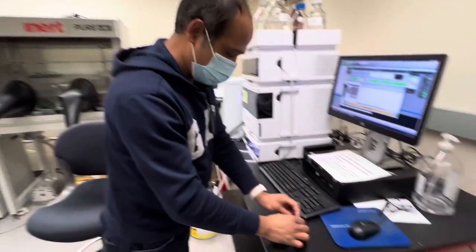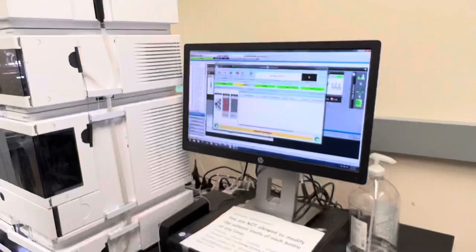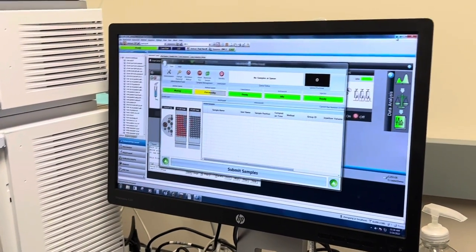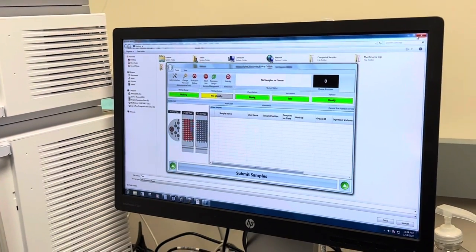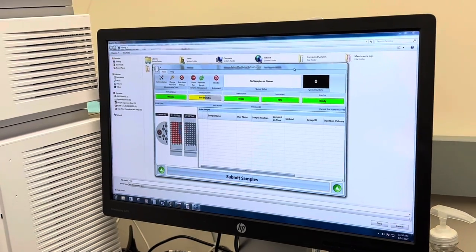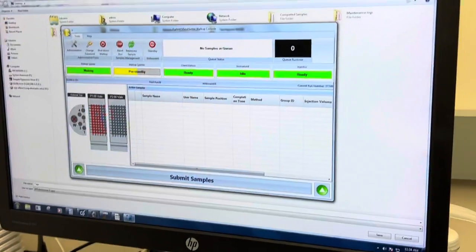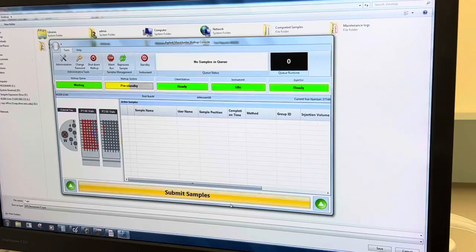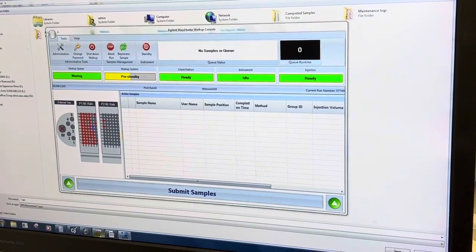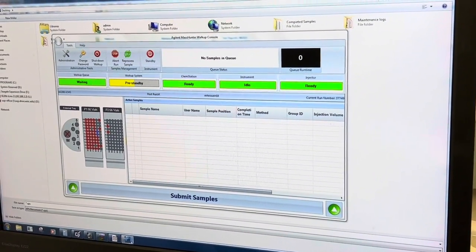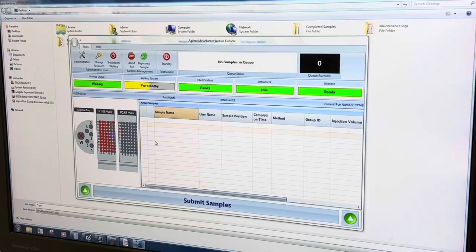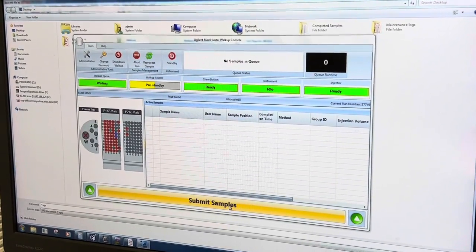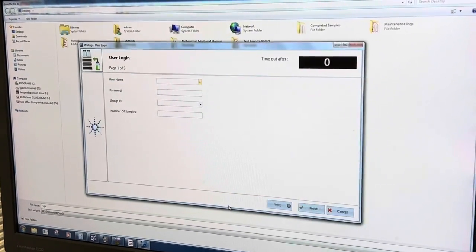If you don't see anything like this sometimes, you might see just this one, so this like submit sample, okay. So click this.